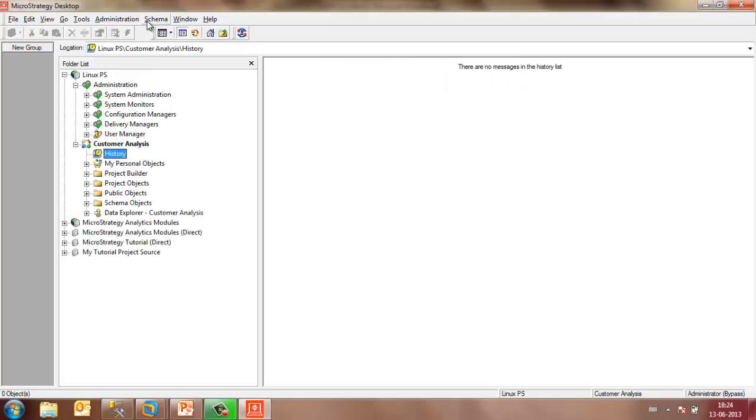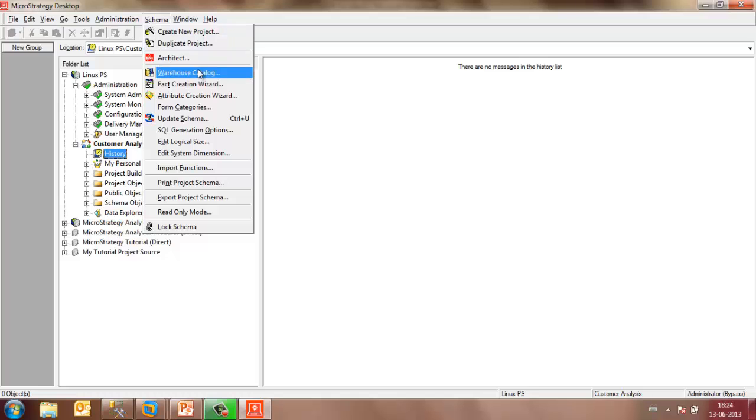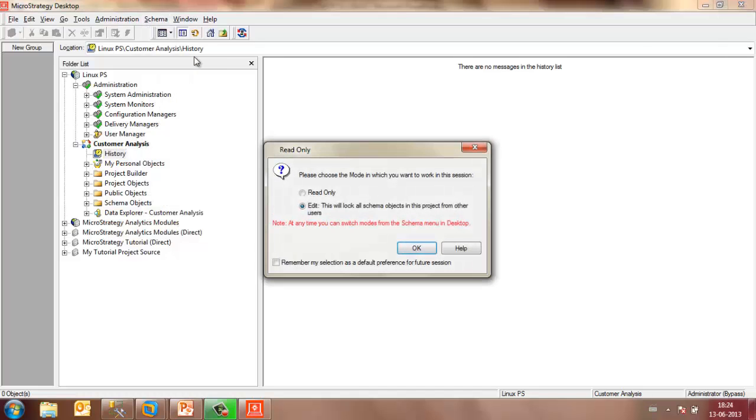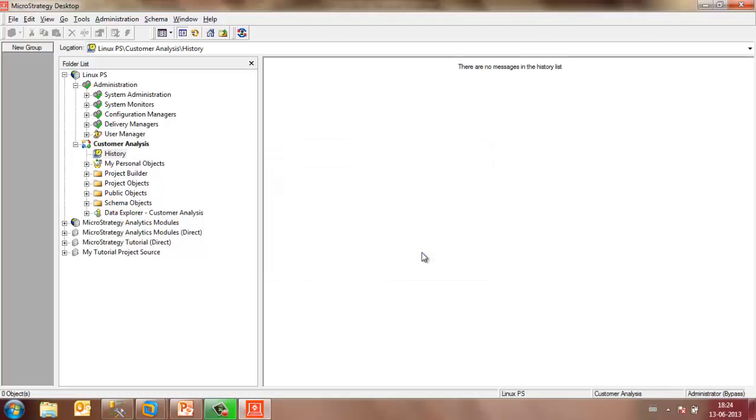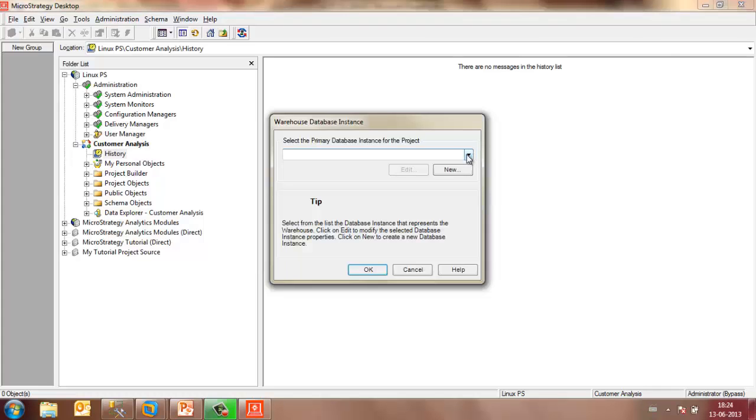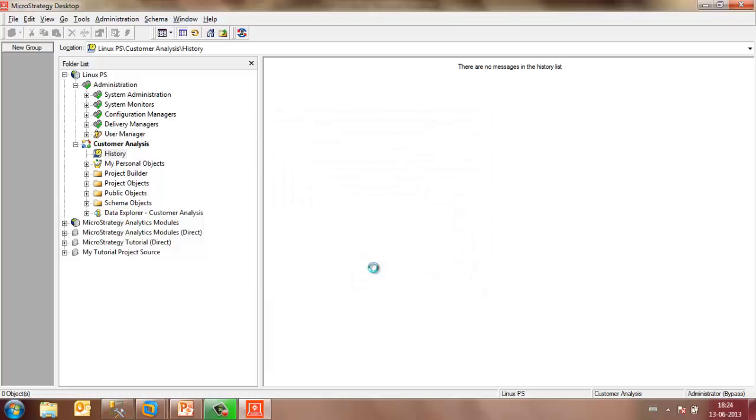To select the tables from the data warehouse, I may go to the schema menu, select Architect, open it in the Edit mode, select the primary database instance for the project, and click on OK.